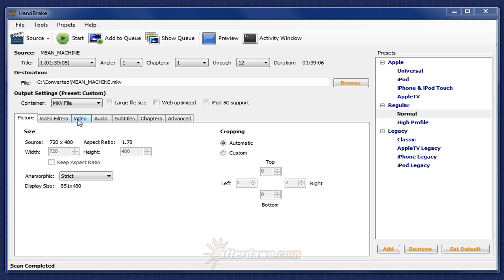Closed captions, including those found on DVDs, and SRT subtitles are text-based. These can be added to either MP4 or MKV files.